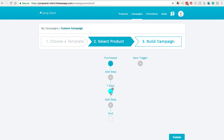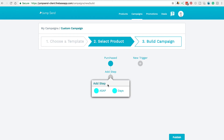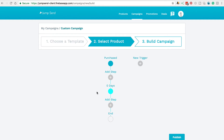But let's say that we wanted to change our mind. I'm just going to hit that little cross there and delete this node. I'm going to go back to this step, and I'm actually going to select ASAP. So when a customer makes a purchase, within zero days or ASAP, this email is going to be triggered.